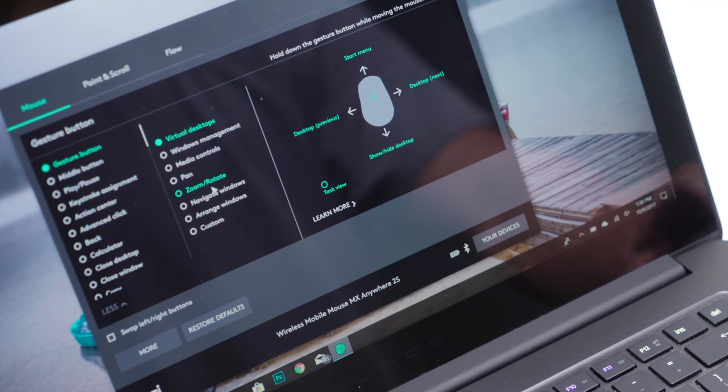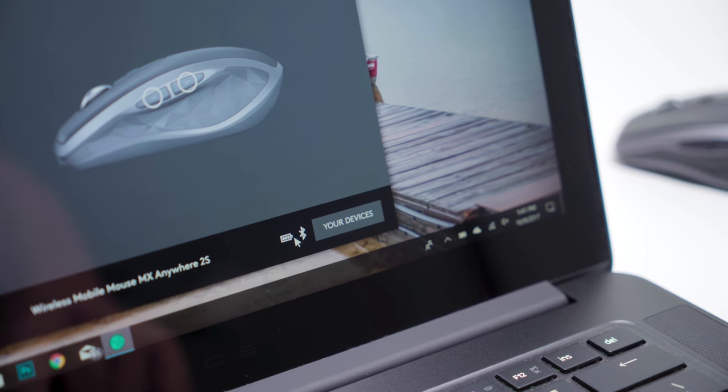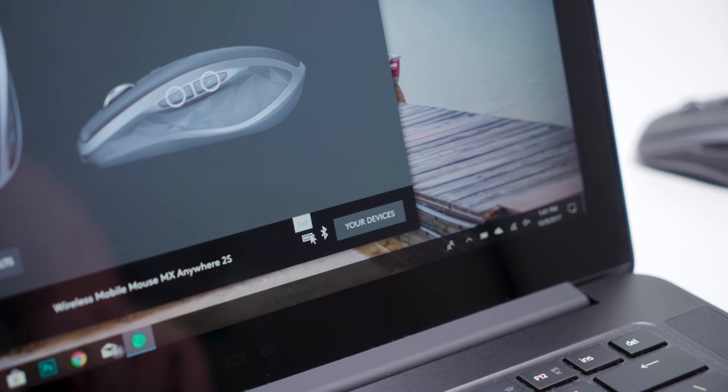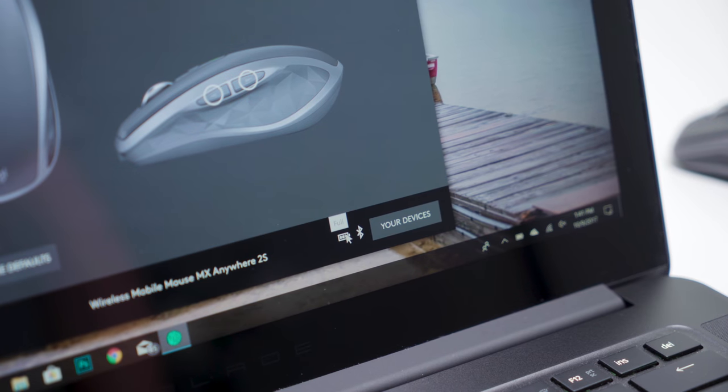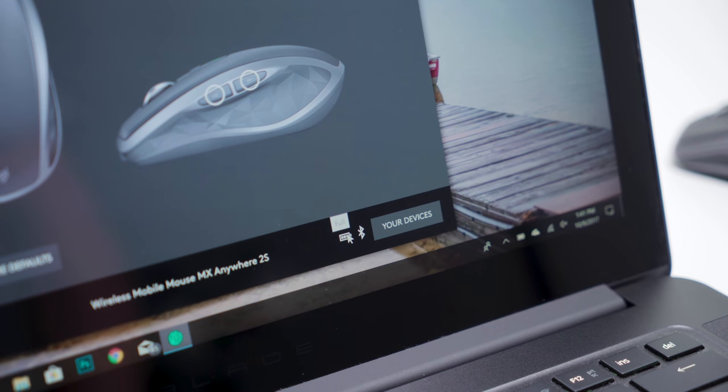The Logitech Options app also lets you see the current battery life and create custom buttons and actions for specific applications.